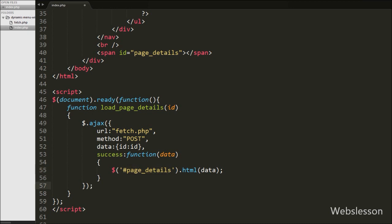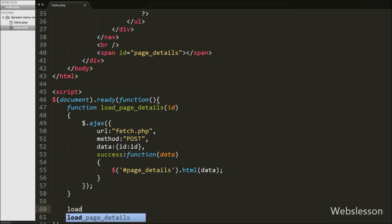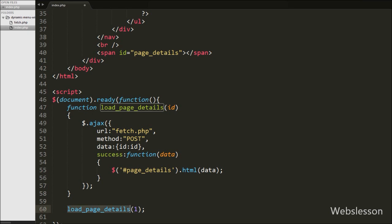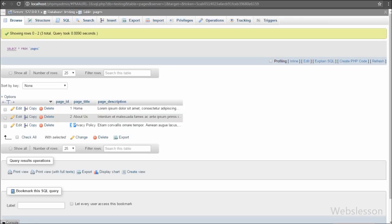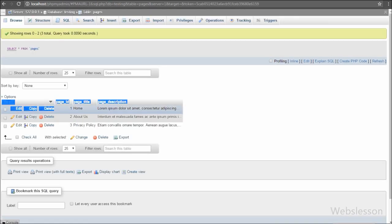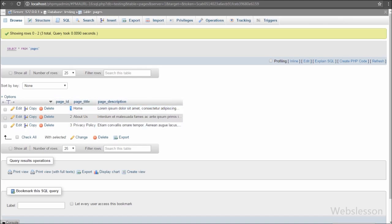Now when the page loads, we want to display the home page data on the web page. So we call the load_page_details function with argument 1, which is the page id of the home page. When the page loads, this function will fetch the home page details and display them on the web page.